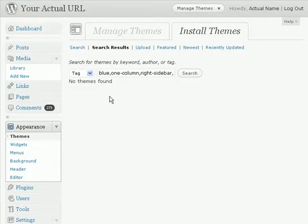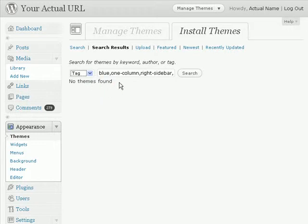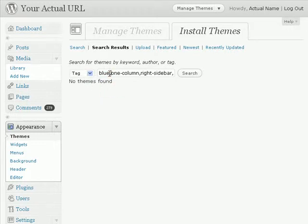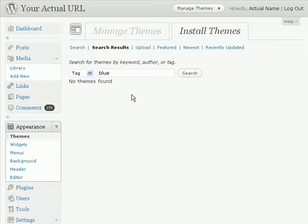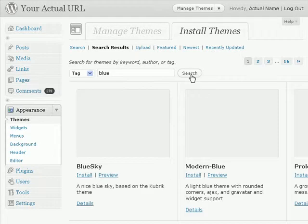Okay so it says that no themes are found. Okay so let me narrow that down to just one term, which is a blue theme. So I want to use a blue color theme for my blog.